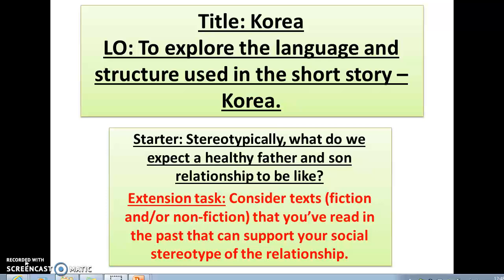First of all, I'd like you to think about the stereotypes that we normally have for a healthy father and son relationship. What do we expect a healthy father and son relationship to be like? This question is clearly linked to the short story Korea, and it's really important for us to think about these stereotypes.